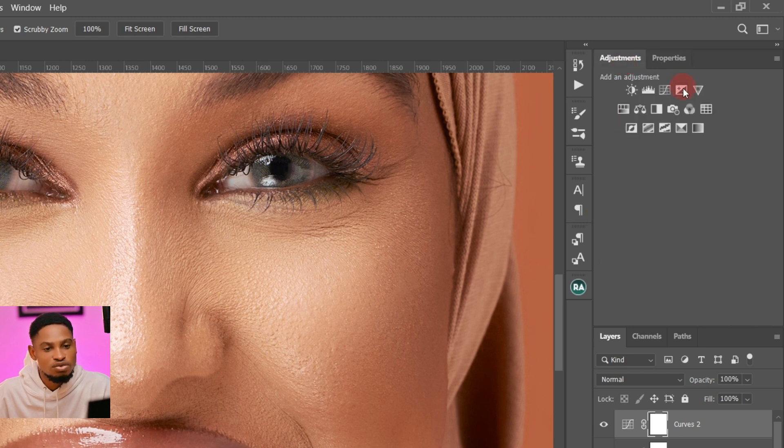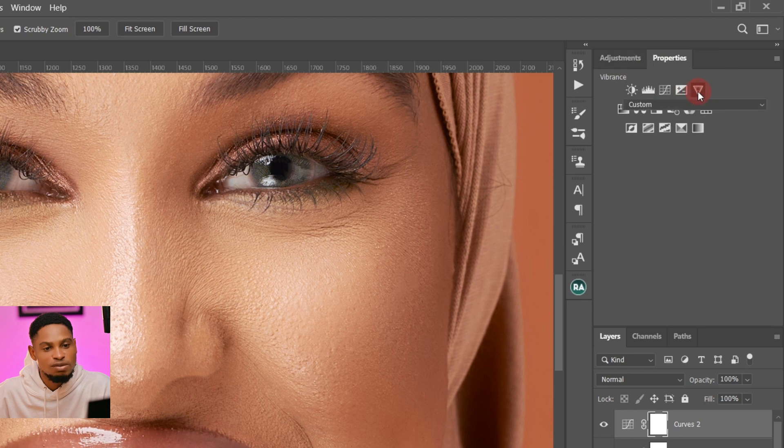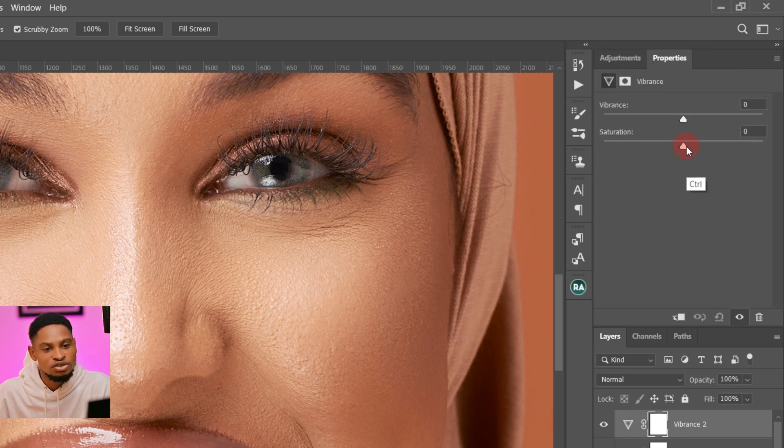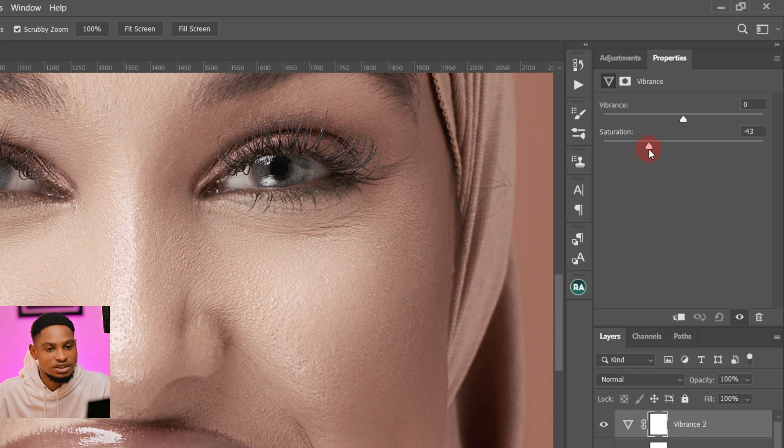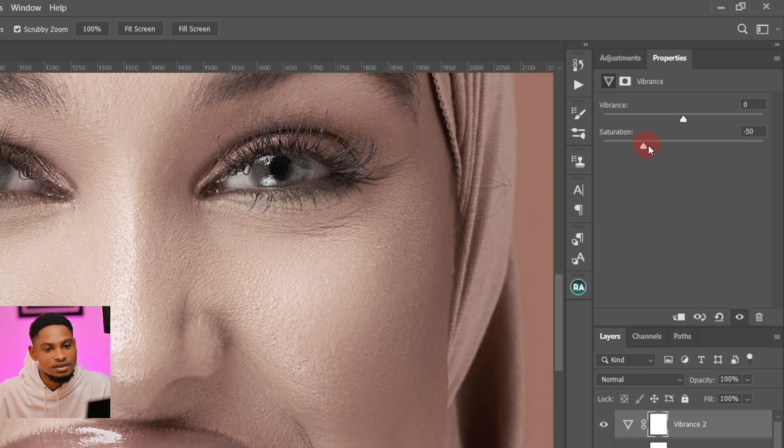Next I'm going to come to my Vibrance and I'm just going to come to my saturation and just desaturate it a little bit. Let's leave it at -46 or -50. Let's leave it at -50.